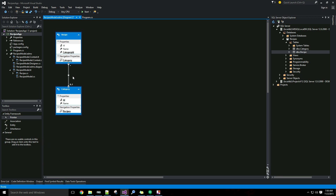The asterisk symbol means a category can have many recipes, and a recipe can have zero or one categories. That zero is there because we left allow nulls checked on the category ID column. I need to save all to save my changes to the model.